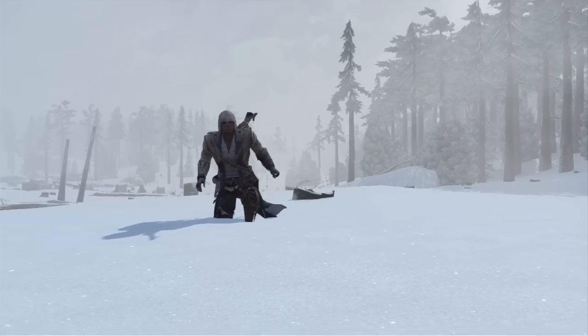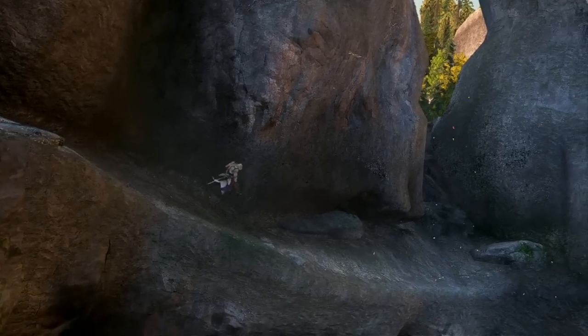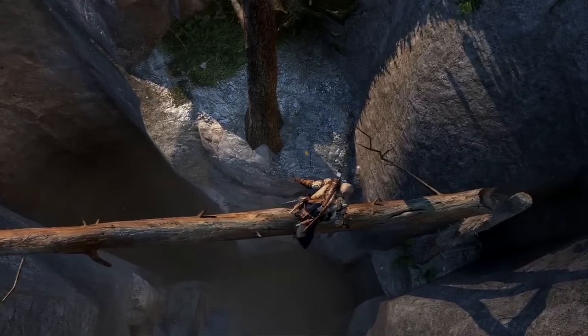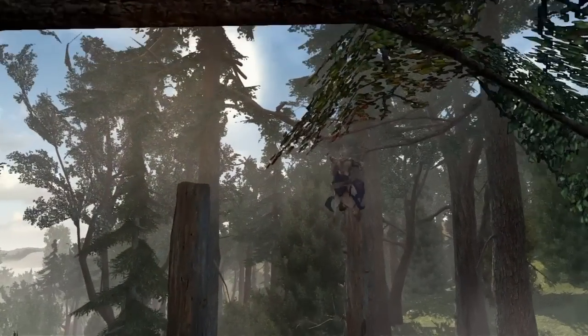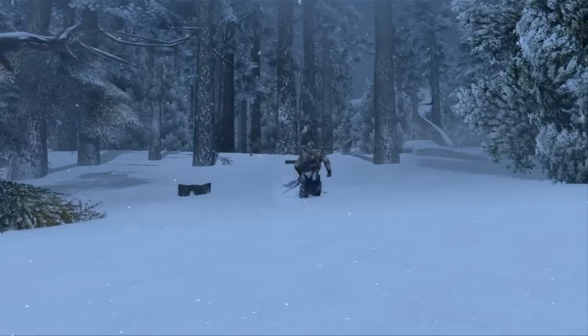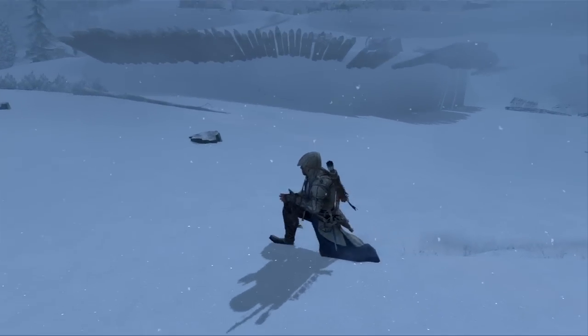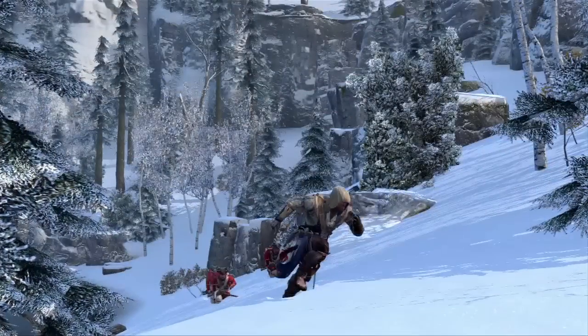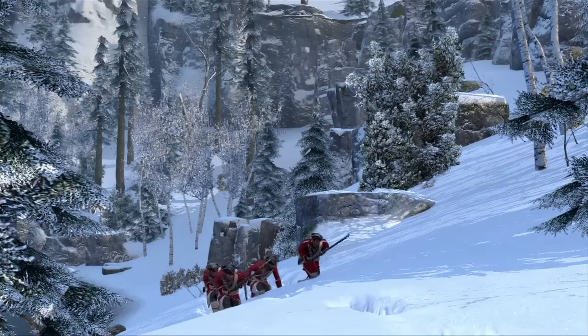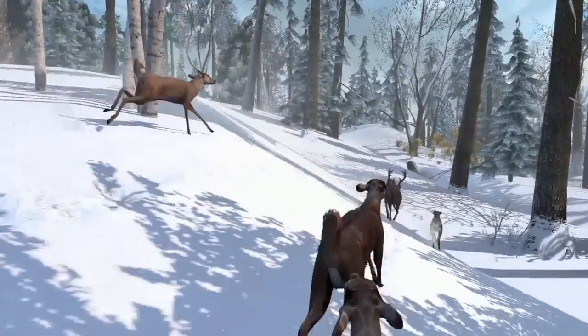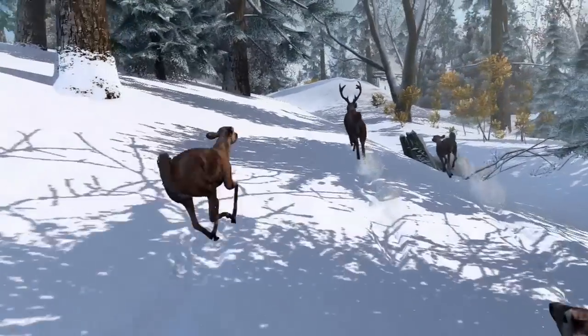For AC3, the biggest difference was just having access to the frontier — this huge wilderness area that you can sort of explore at your own pace. It's a forest, with navigation in a very new and very organic environment. In the frontier you'll be able to navigate through deep snow, and snow does impact your gameplay — it will slow down you as well as your enemies. Once we decided to build the frontier, we realized we need to populate that area.